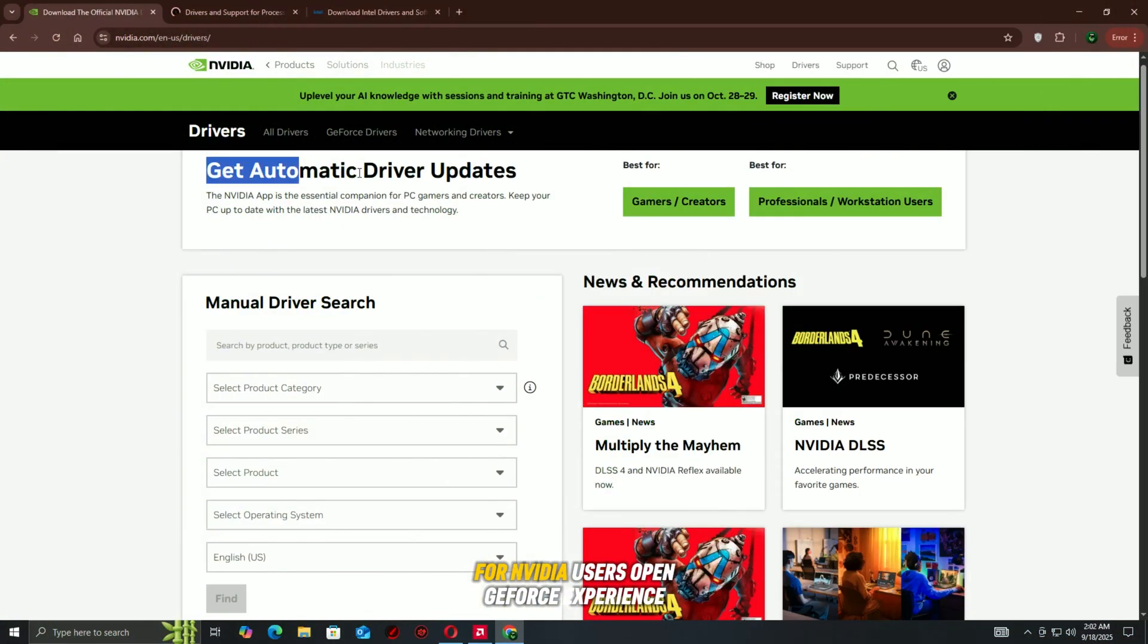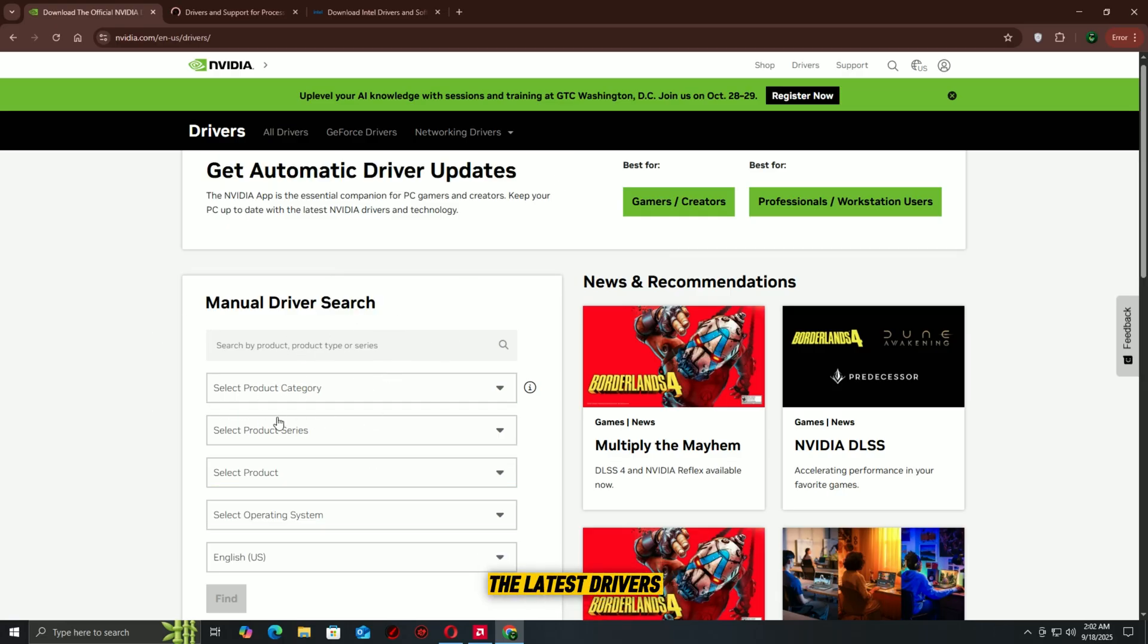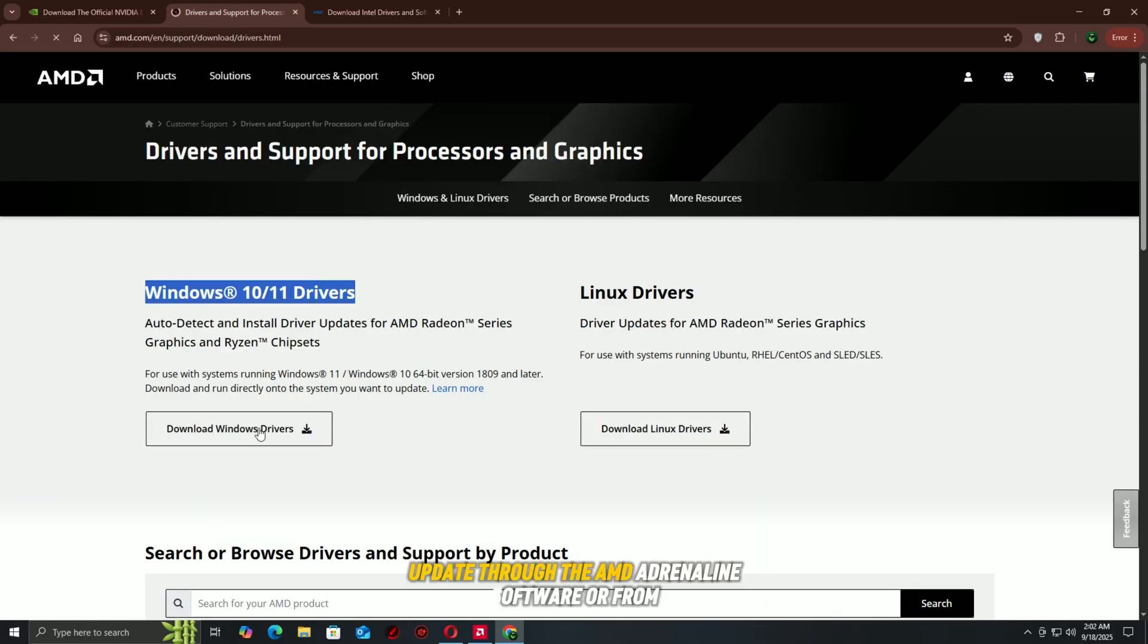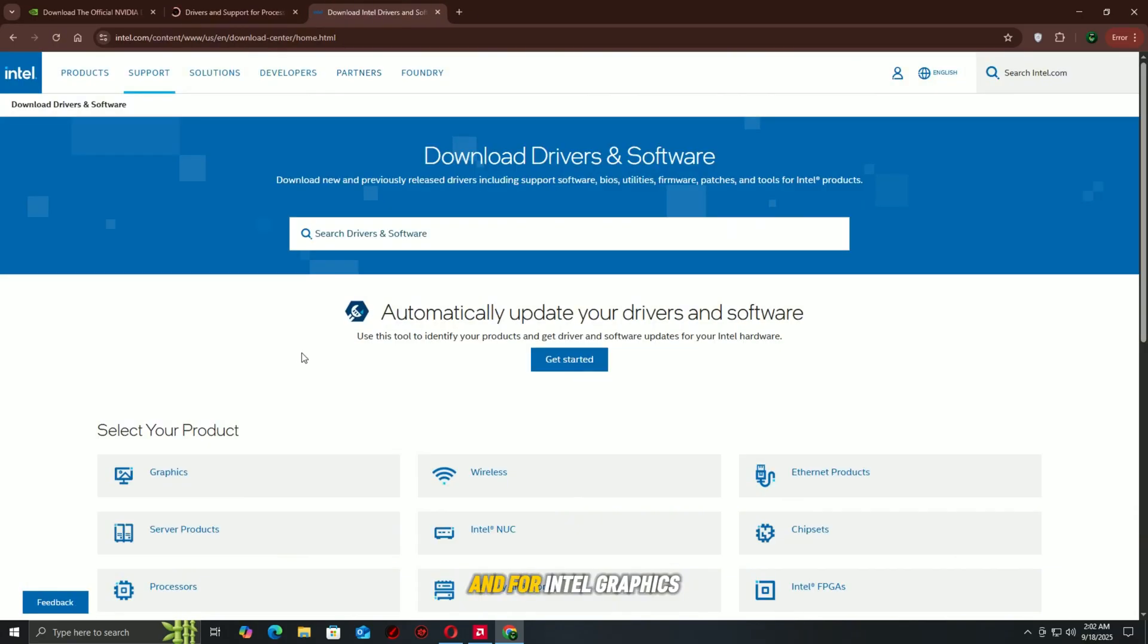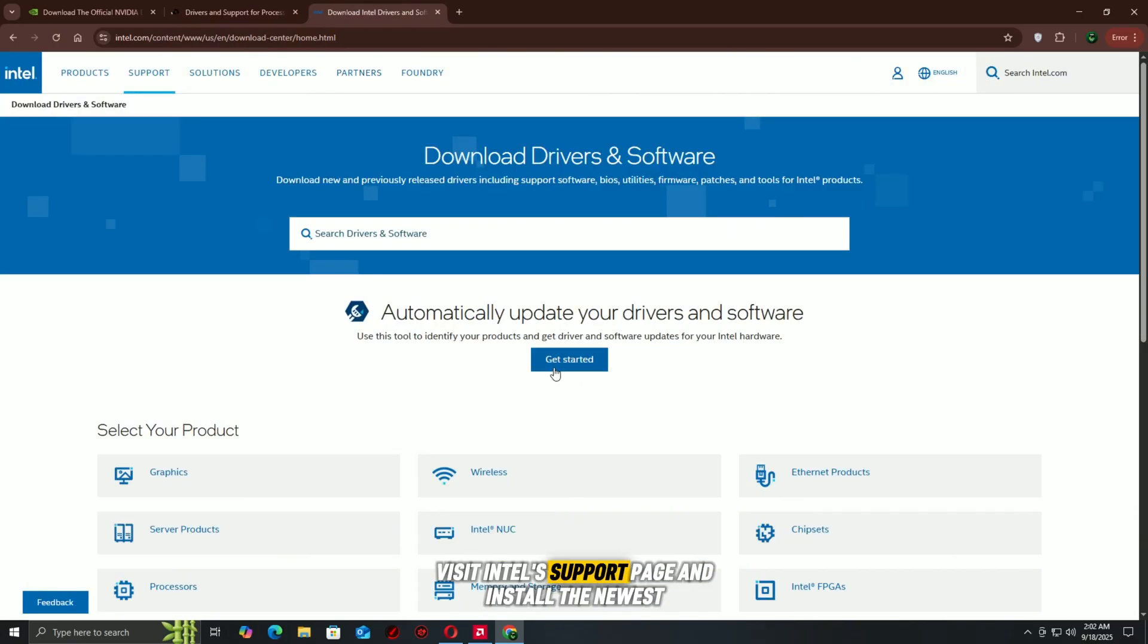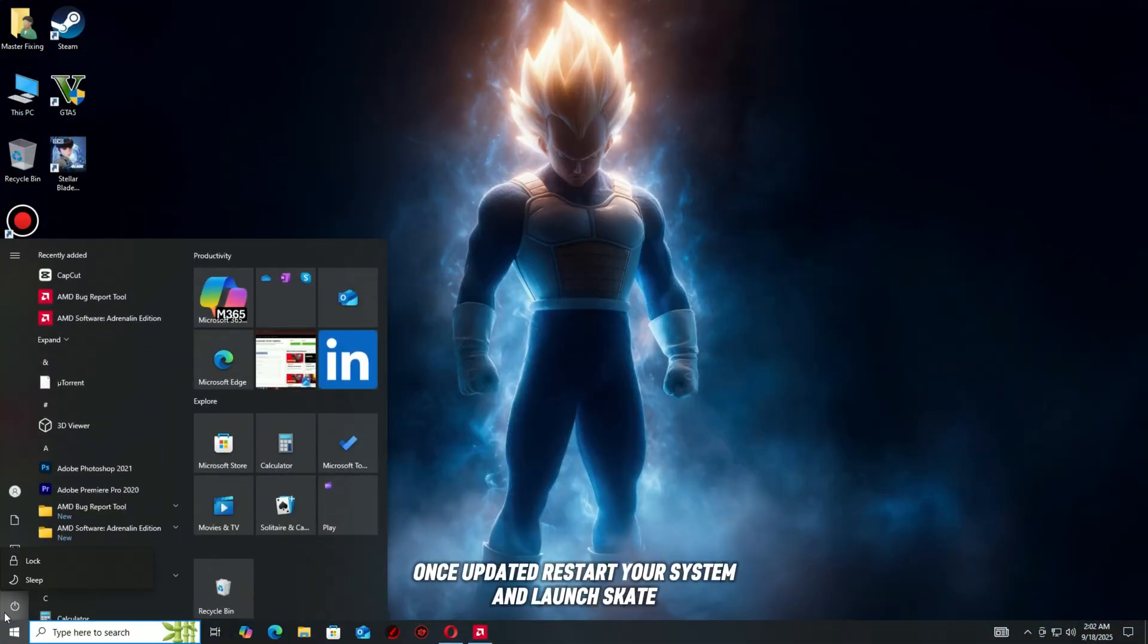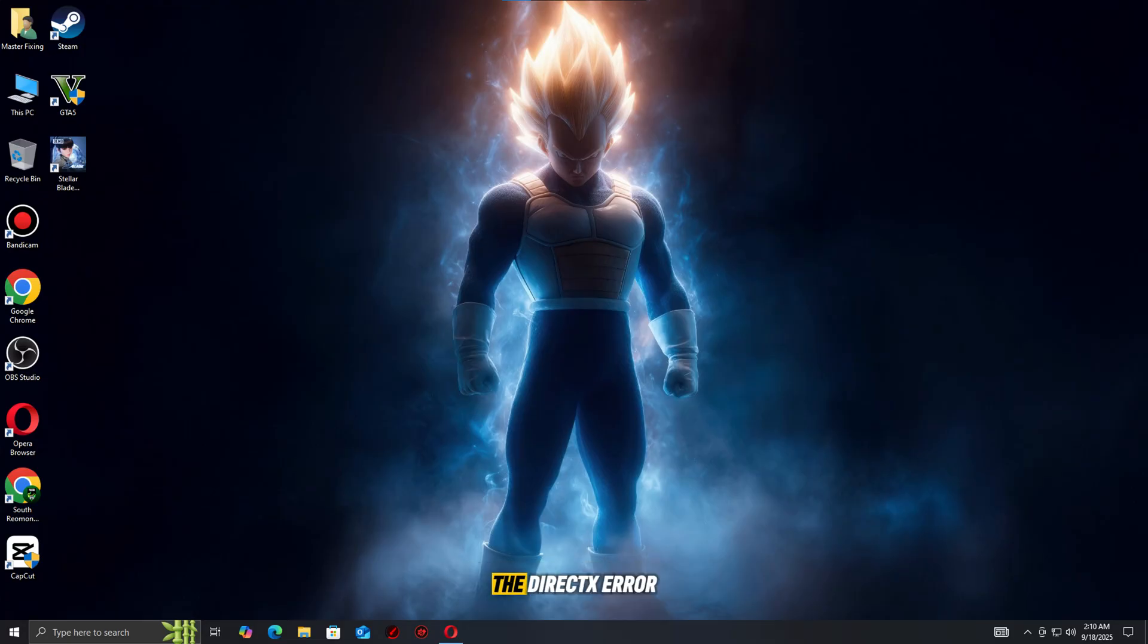For NVIDIA users, open GeForce Experience or go to the NVIDIA website and download the latest drivers. For AMD users, update through the AMD Adrenaline software or from AMD's official site. And for Intel graphics, visit Intel's support page and install the newest drivers available. Once updated, restart your system and launch Skate again. For many players, this step alone completely fixes the DirectX error.